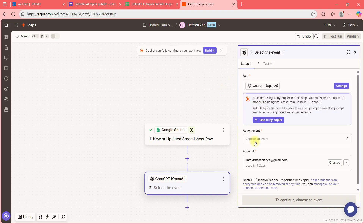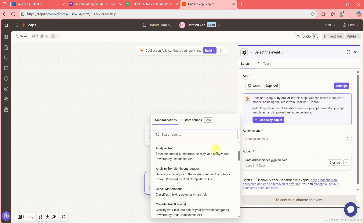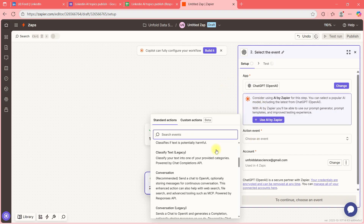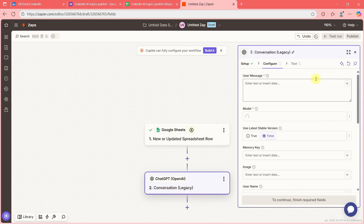In the action, select 'Conversation (Legacy).' My account with the OpenAI key is connected, so this account is showing up. I'll click Continue. Now here's what I want to do.